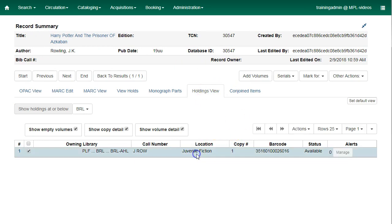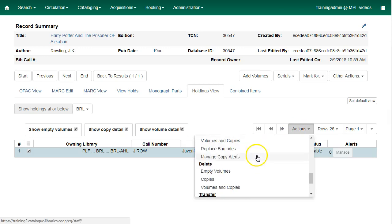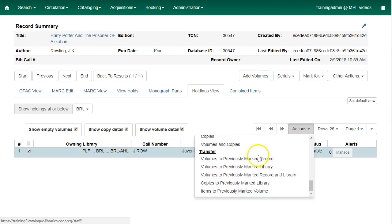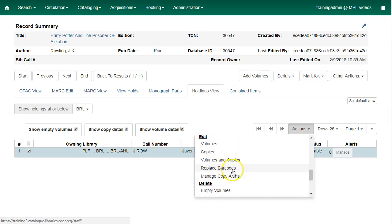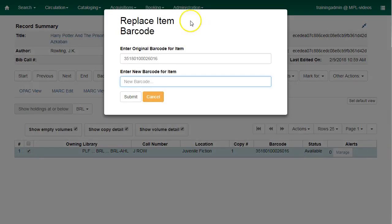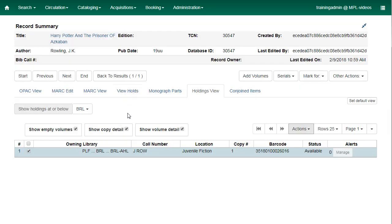Click to select your item and then click on Actions and Replace Barcode. Enter the new barcode for the item and click Submit. From this screen you will need to refresh to see the change.